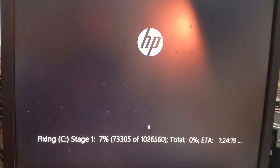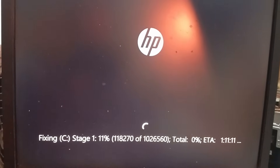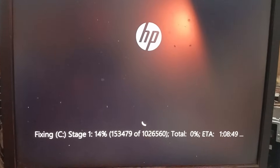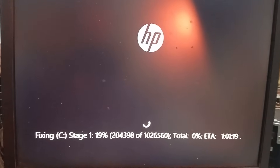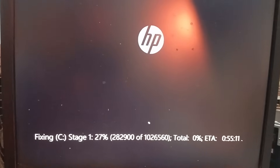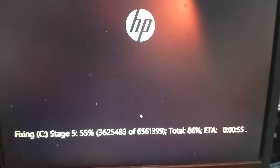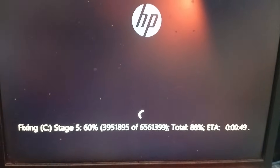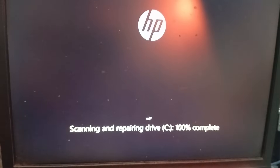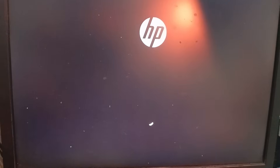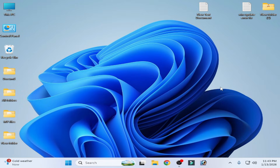This will take around five to ten minutes to fix corrupted files on your C drive. After it completes, try installing the update again. If you're still facing the issue, there is one more solution.